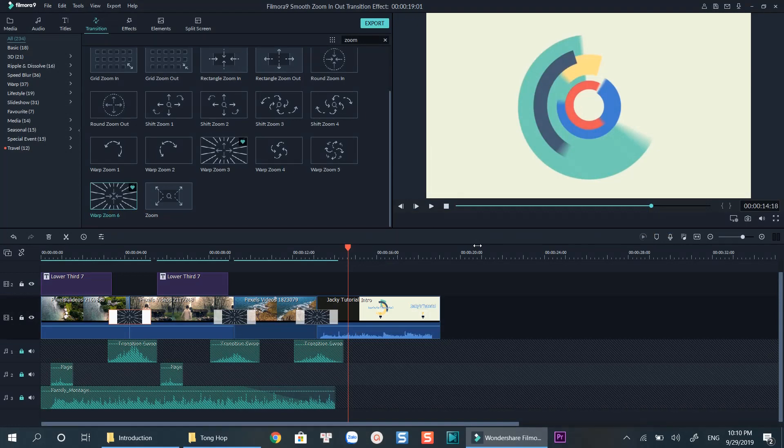Check the end screen annotation if you're a new user of Filmora 9. Bye for now.